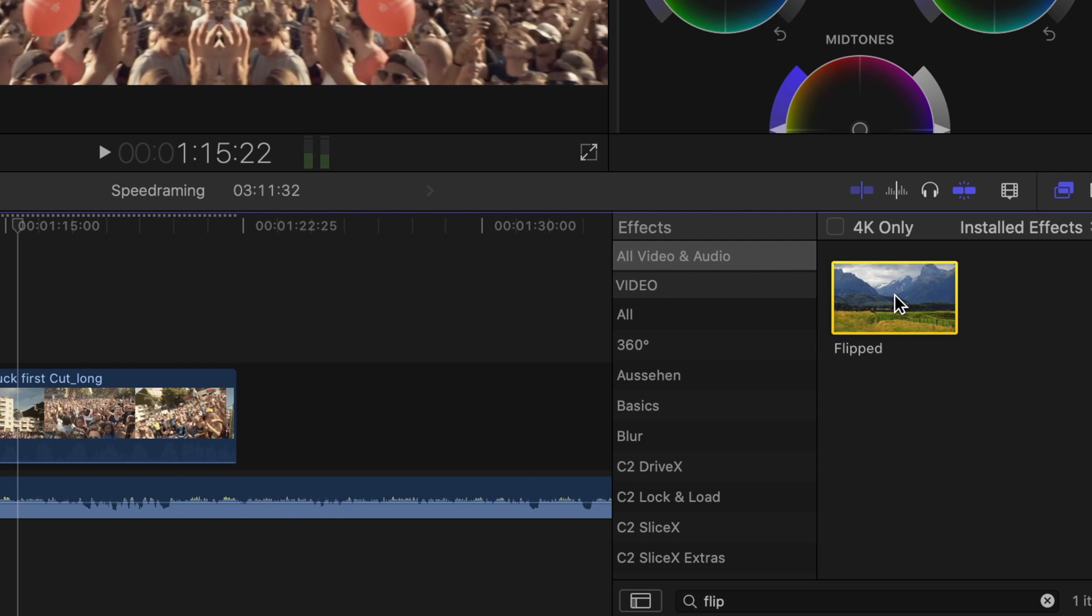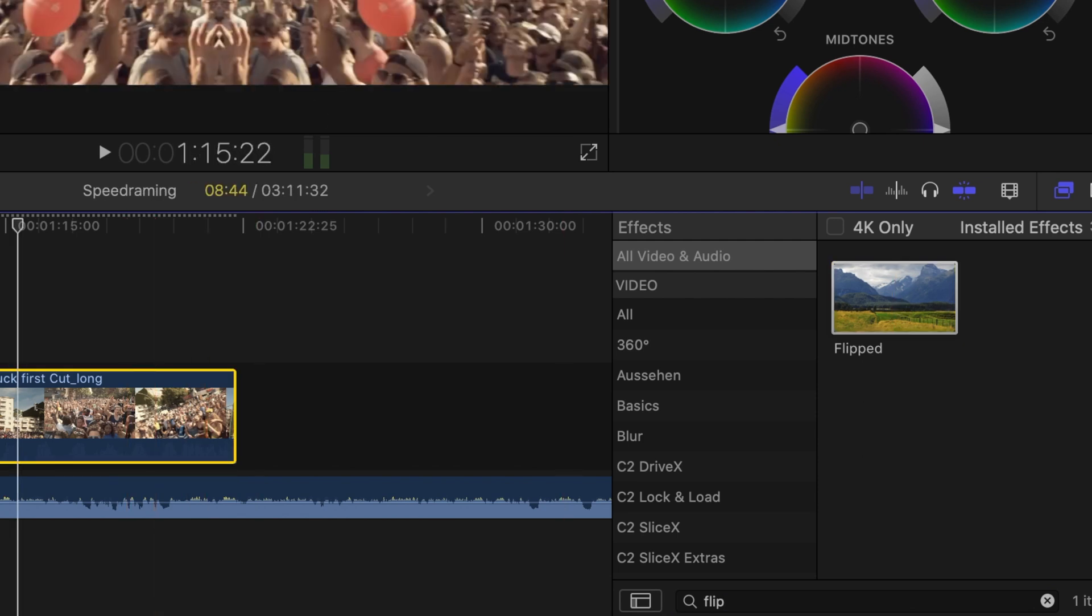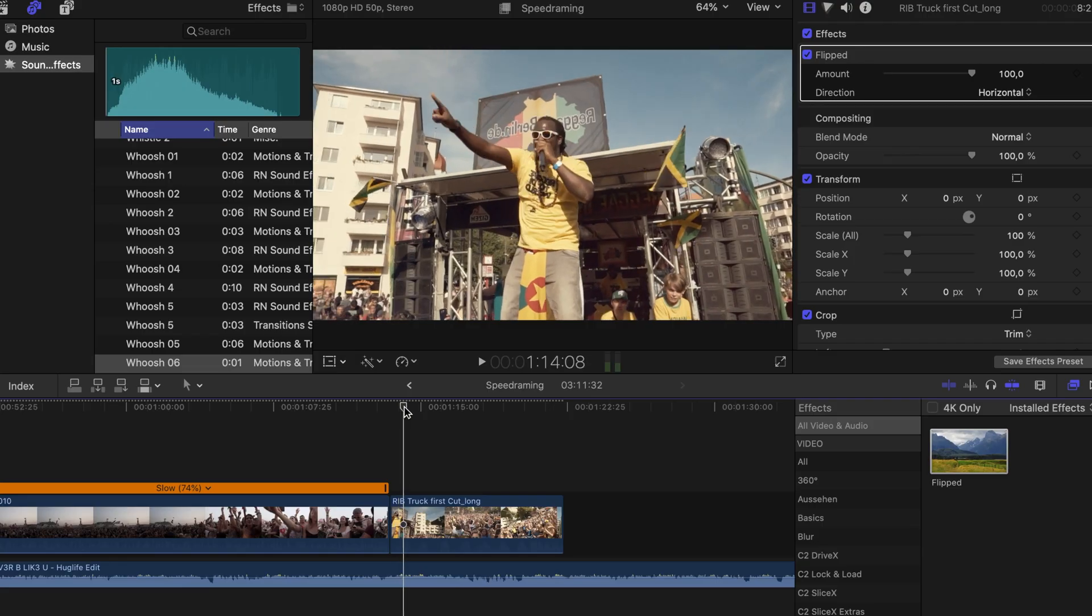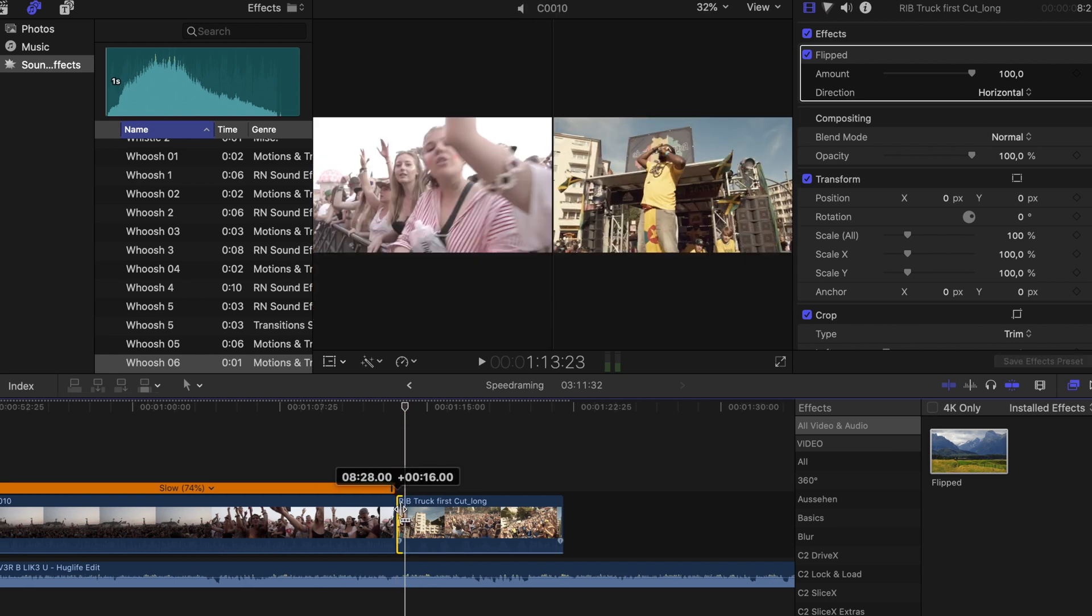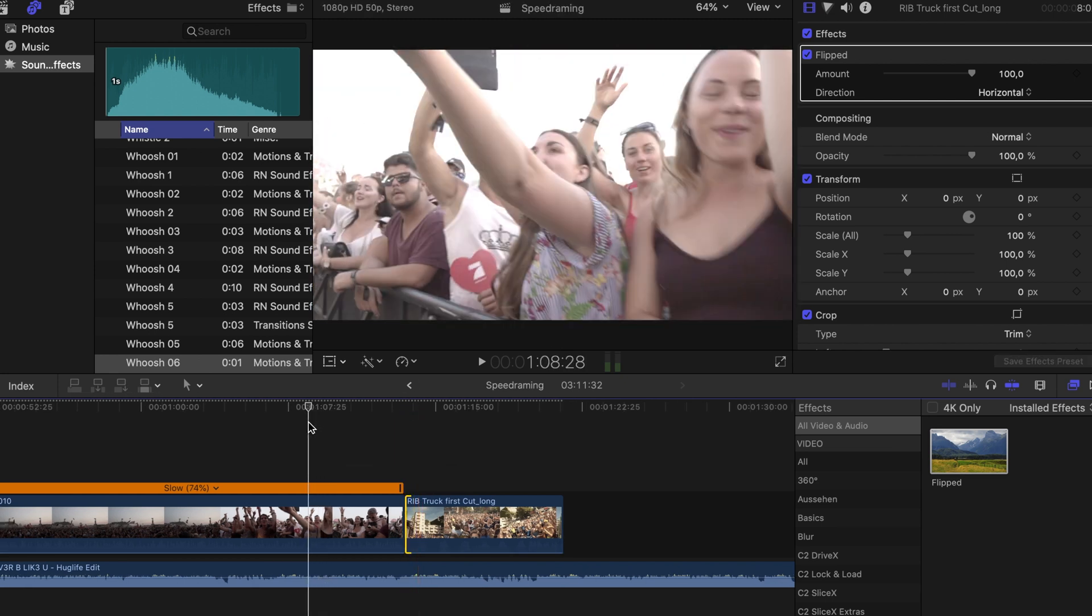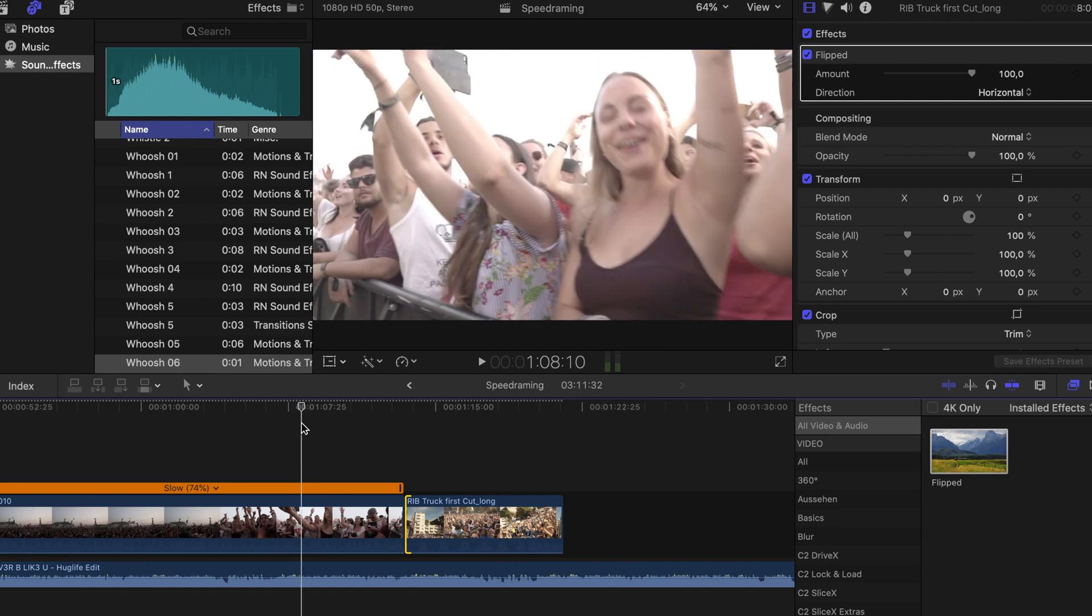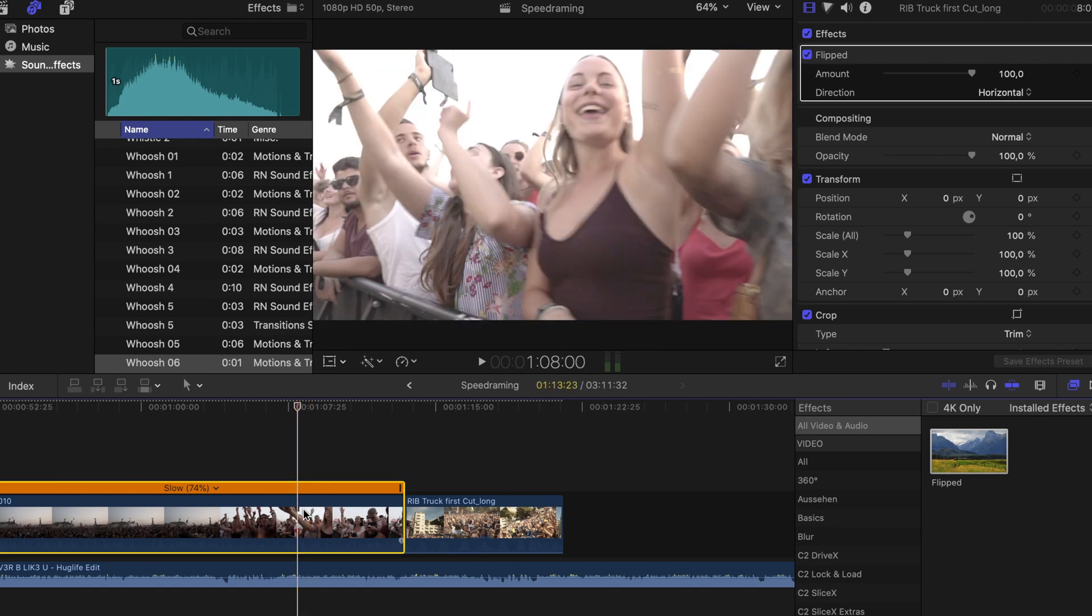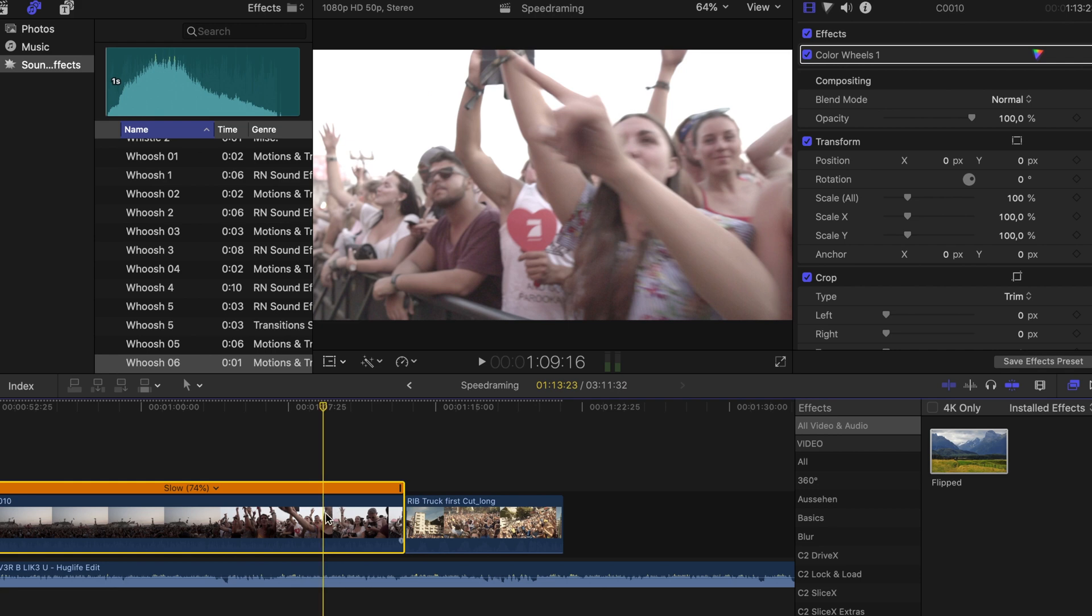So what we are going to do is go to the effects panel, type in flipped, apply that to the second clip, and now our right camera pan actually becomes a left camera pan. So we are going to search where the movement actually starts and look in our first clip that the movement hasn't stopped already. Then we go back with the cursor where we want our speed ramp to start.